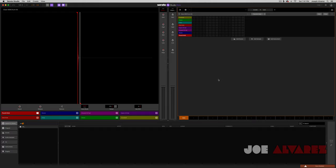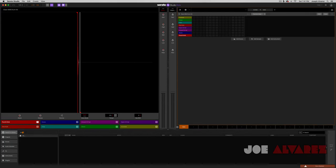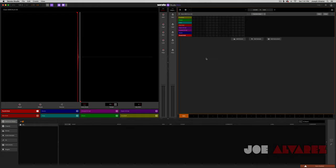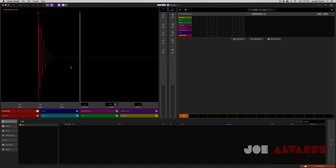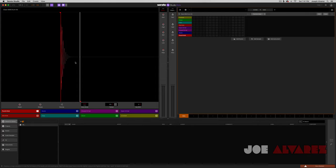So when you first load up Serato Studio, this is what you get — a nice, big, expandable interface. It appears that your instruments, your samples, and your add drum window comes up right here. So you have a nice, expansive window to see what you're doing. It's compatible with the Mac mouse, so you can scroll in, zoom in, zoom out. Over here it seems like they're calling it scenes — so you can add drums, add samples, add instruments, and I'll go into further detail later on in this video.